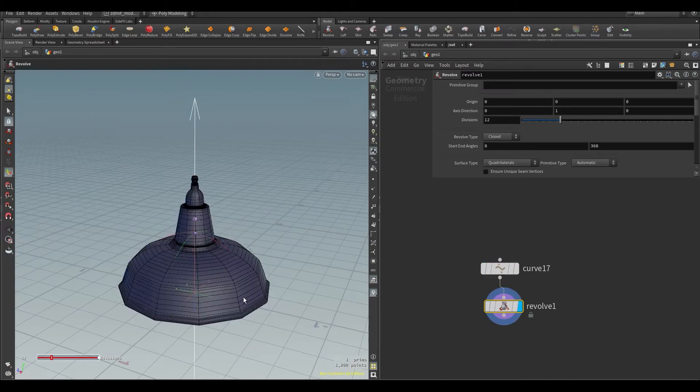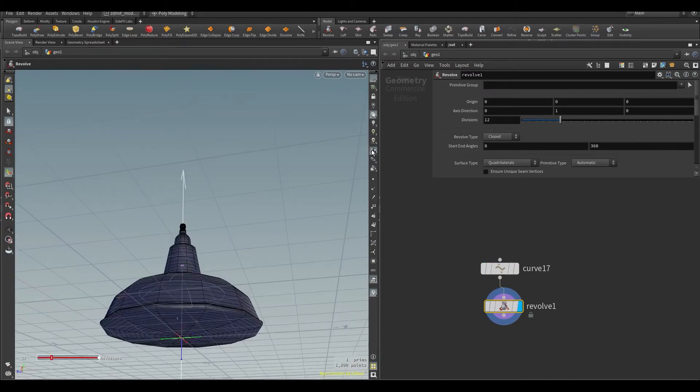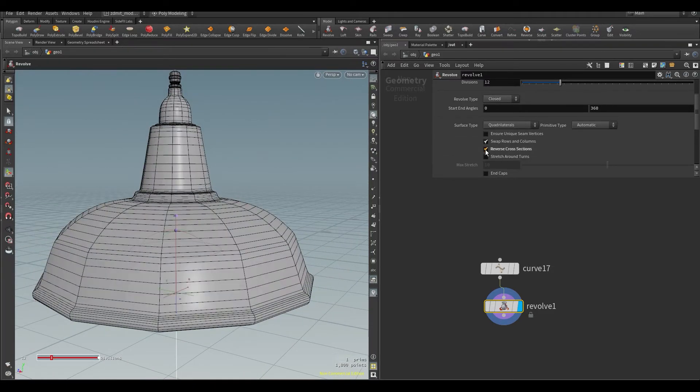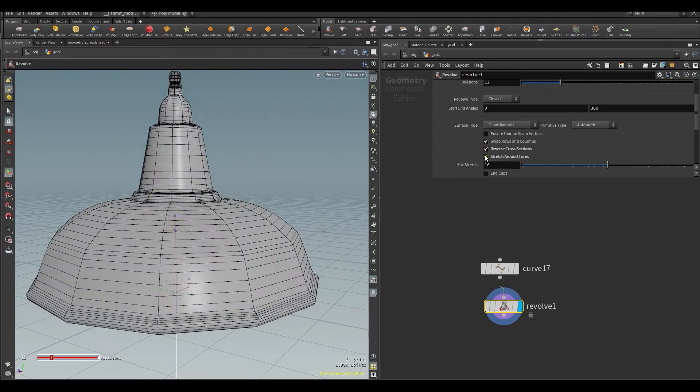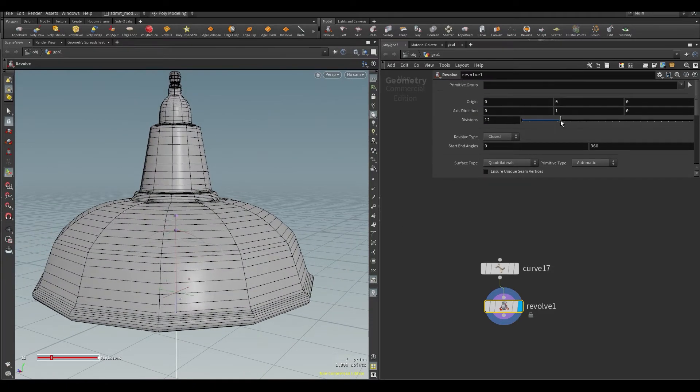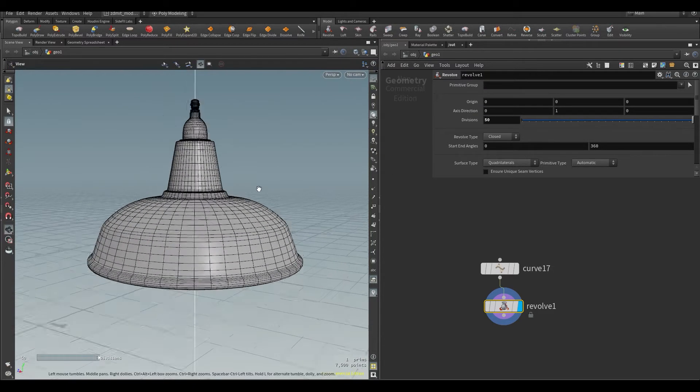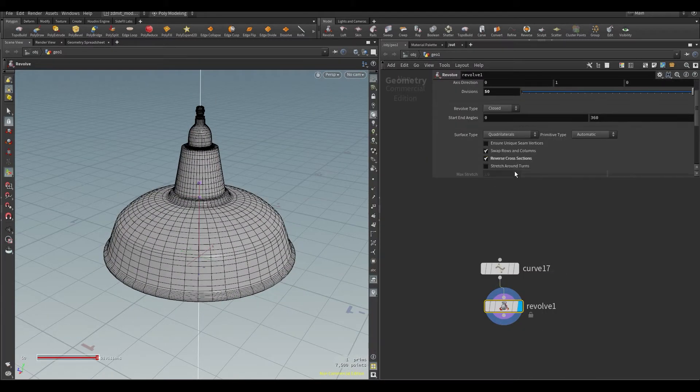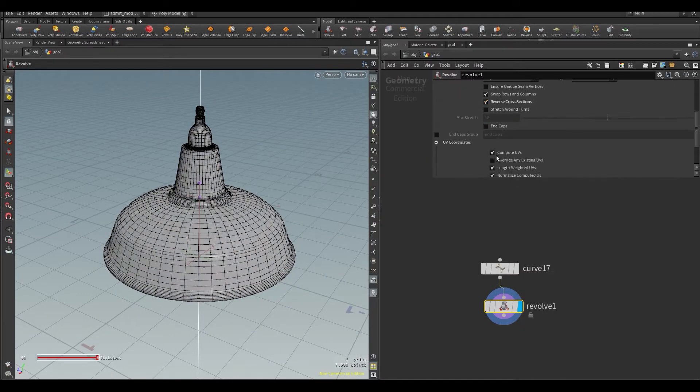Here I added a revolve node and then I reversed normals, unchecked compute UVs because I will be doing UVs later, added some divisions until it fits my needs and also I enabled endcaps.